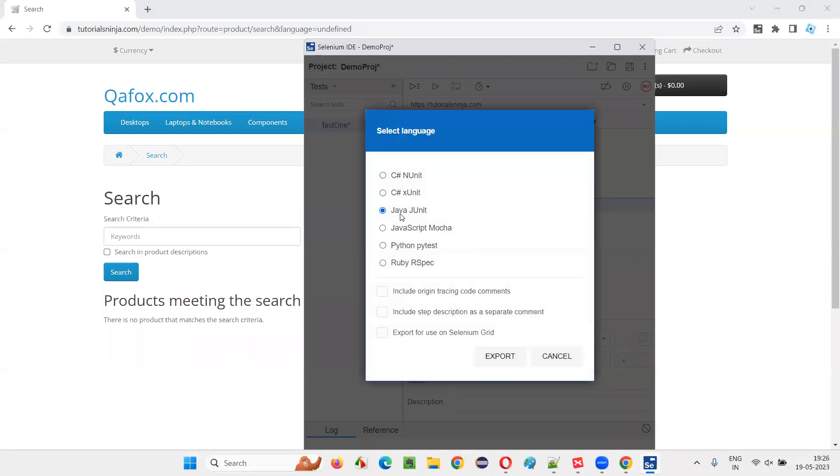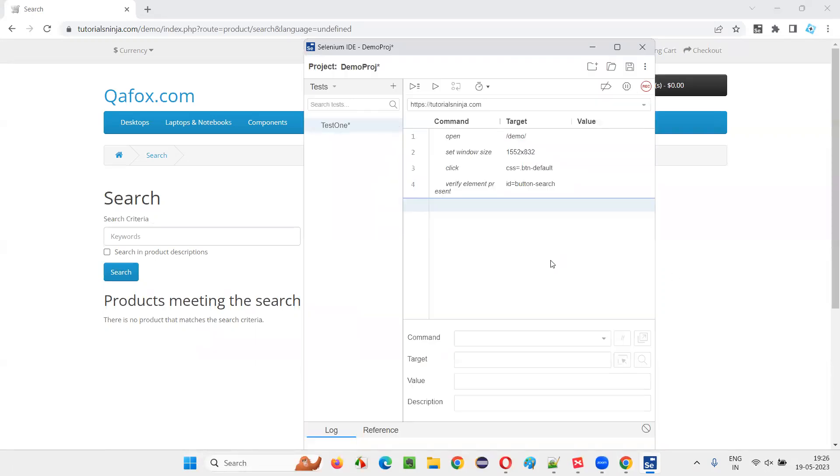So whatever the programming language of Selenium WebDriver you want to select, select either Java or Python, Ruby, JavaScript, or C-sharp. I'll go with Java for now. Click on export.